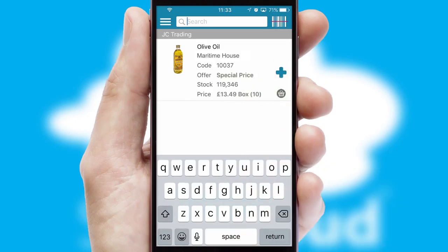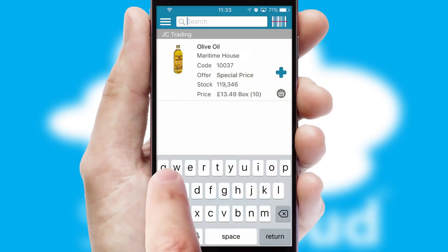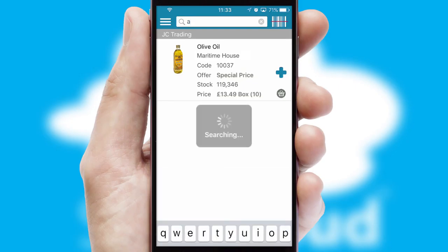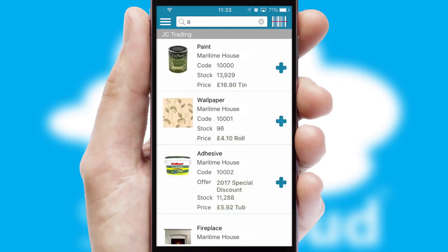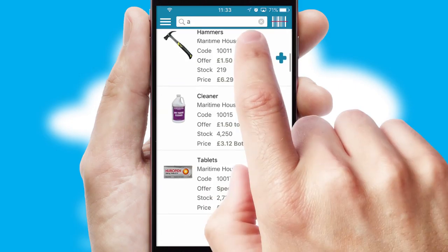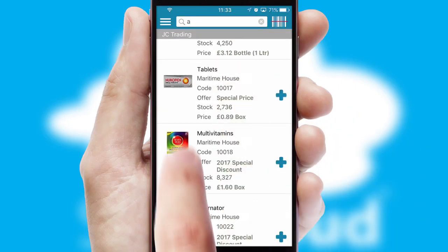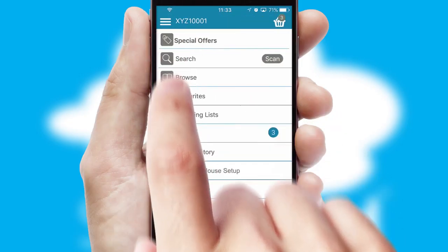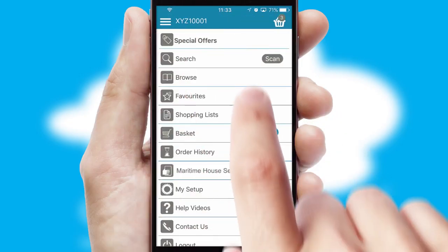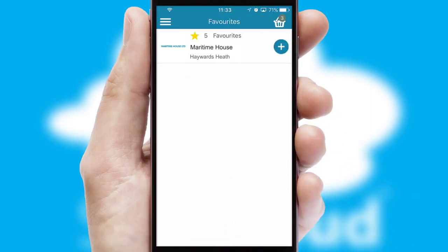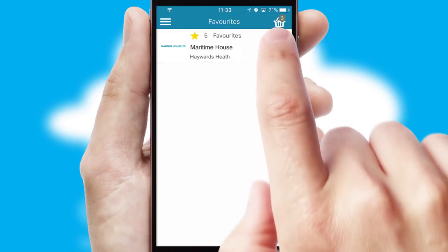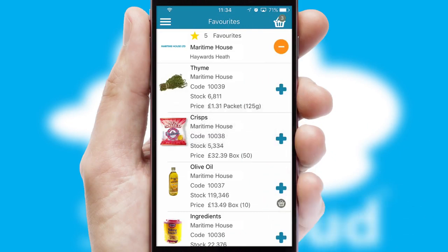You can also search for products by name, code or other key search words. Re-ordering regular items is quick and simple as you can maintain your own list of favorite products.